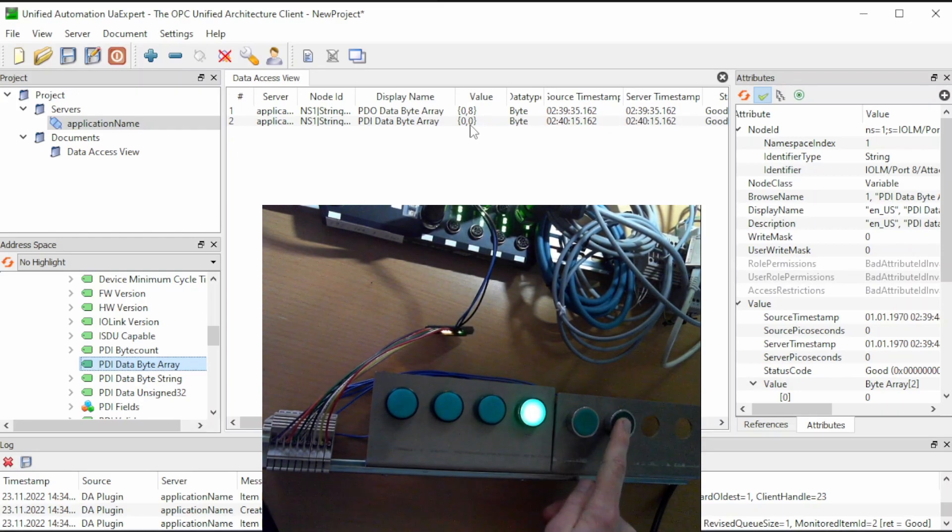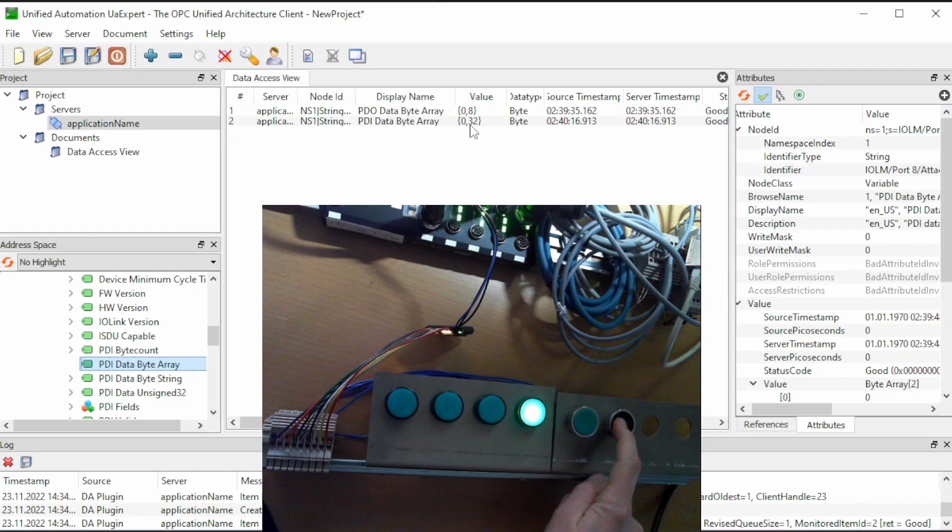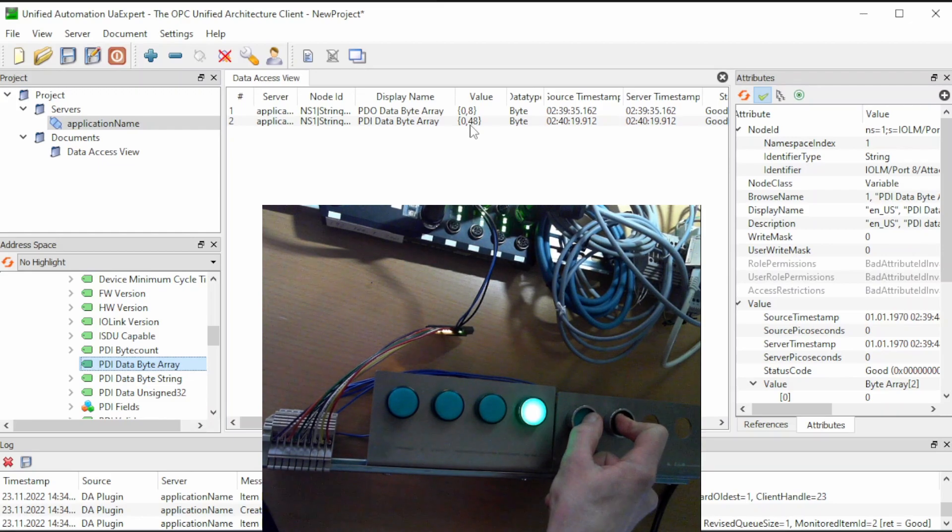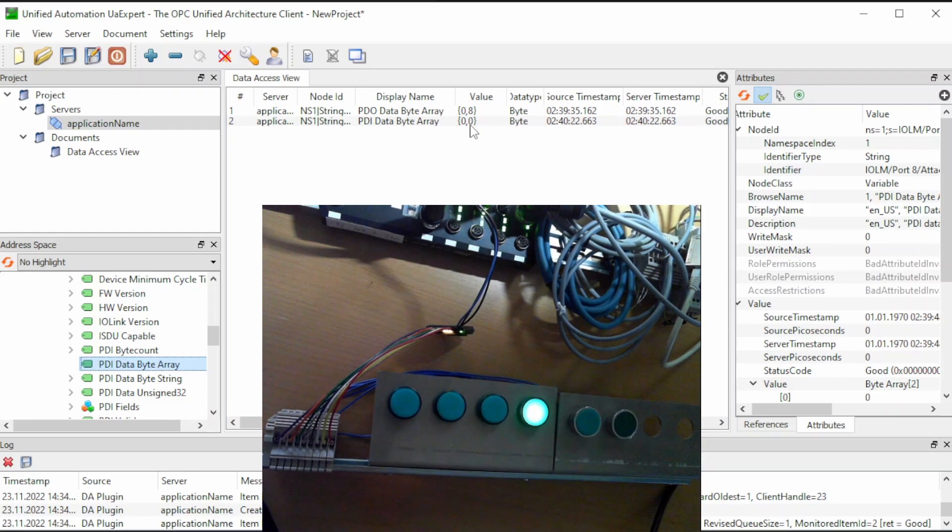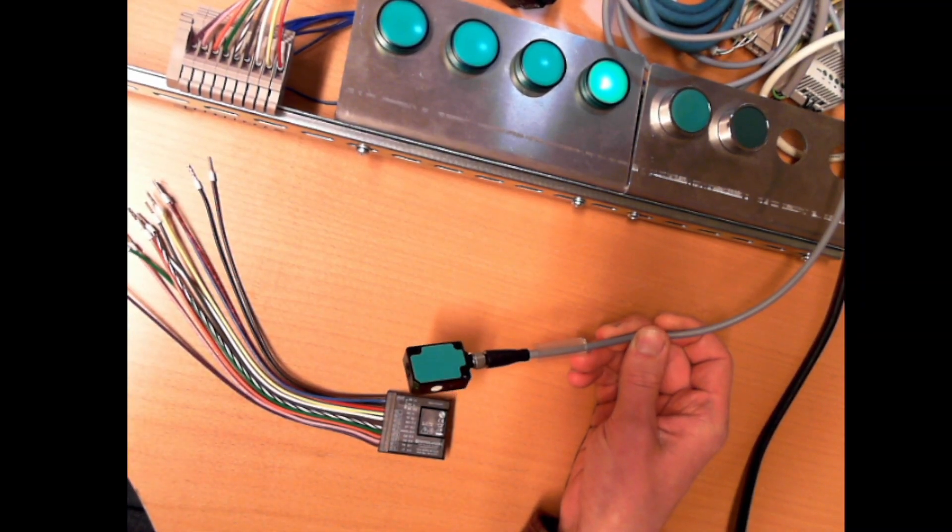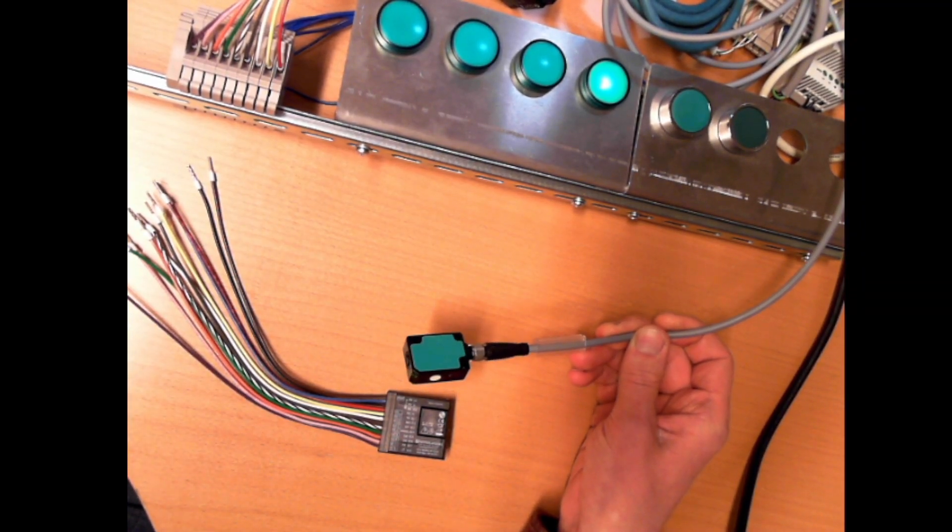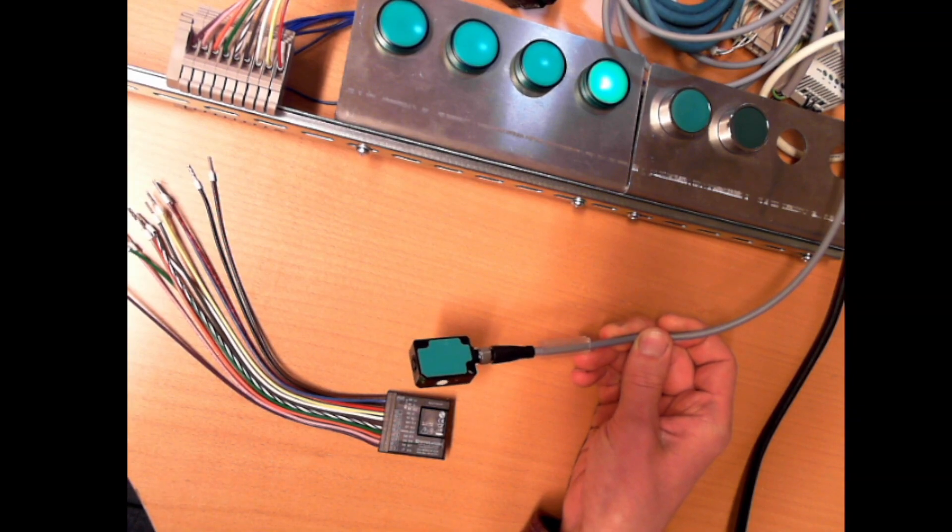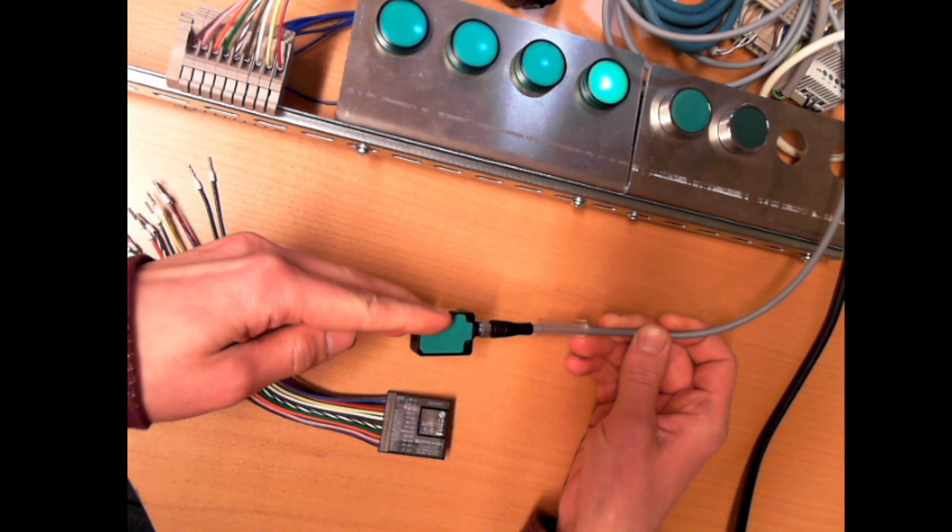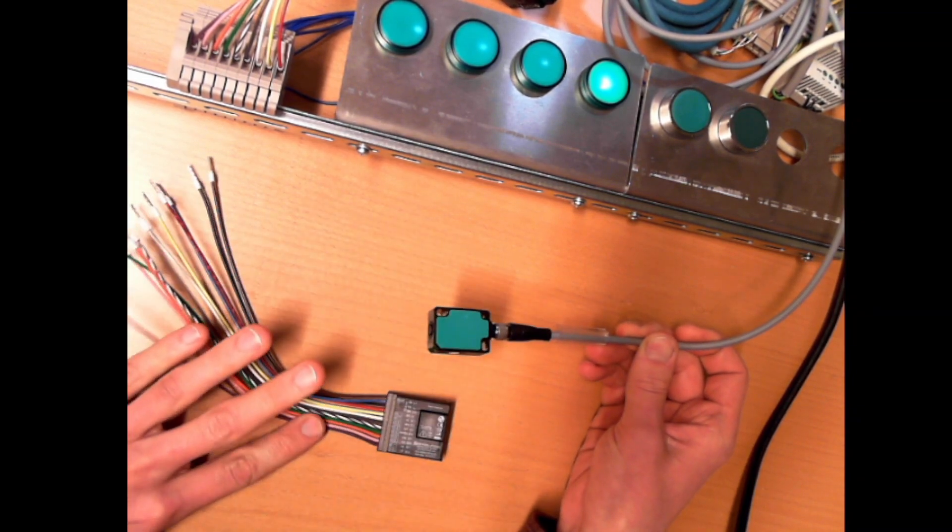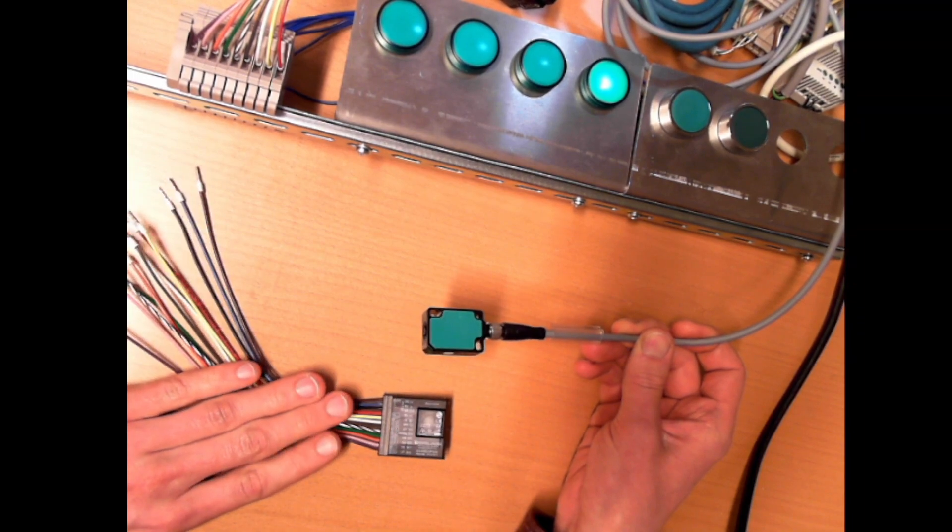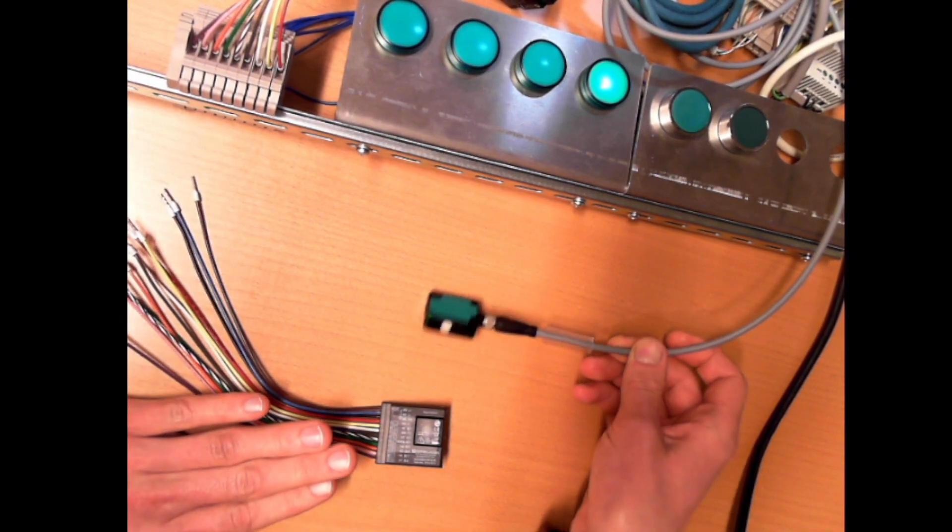The next button will give us a value of 32, and if we combine them, of course we get the sum. So now we have demonstrated both read and write operations with numerical values and digital signals. So that's it for this demonstration. Thank you.